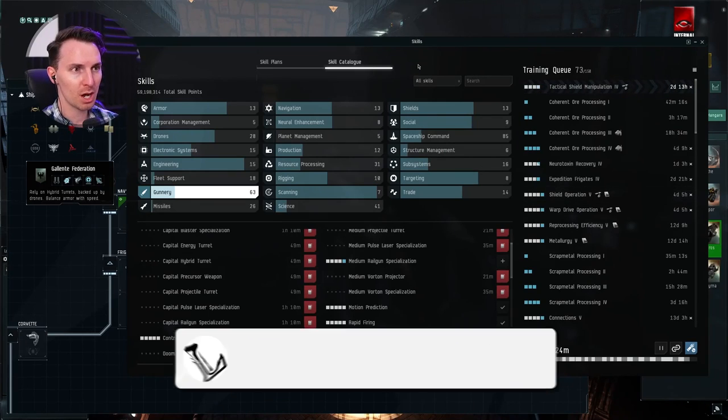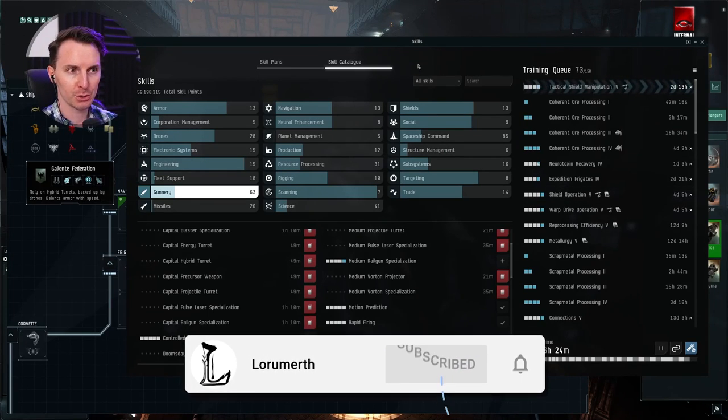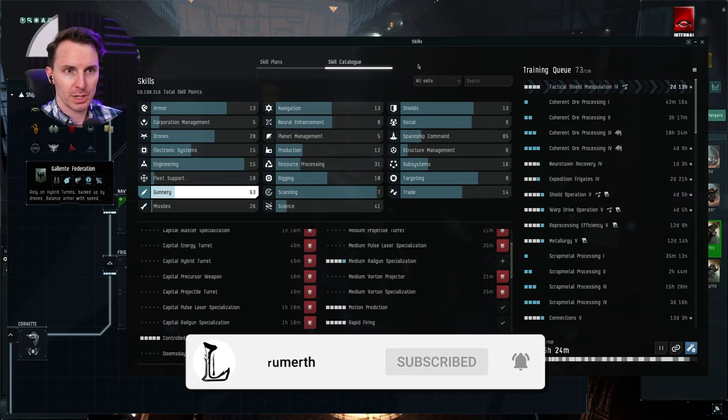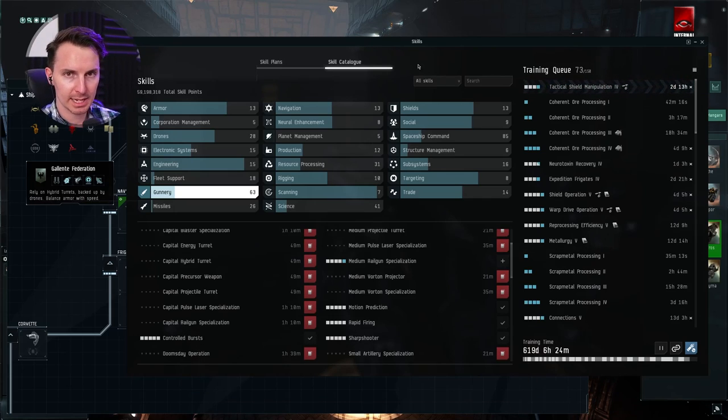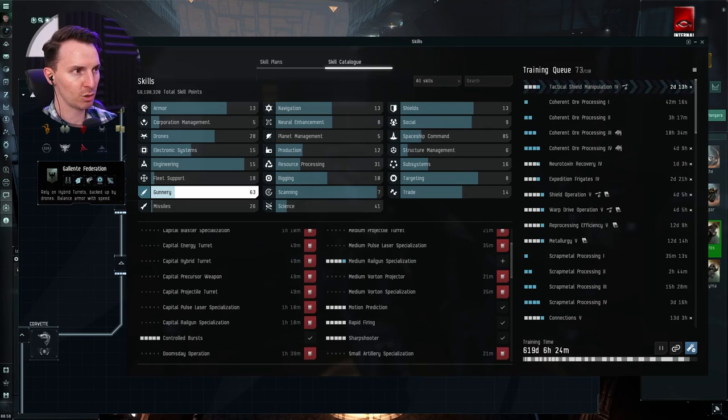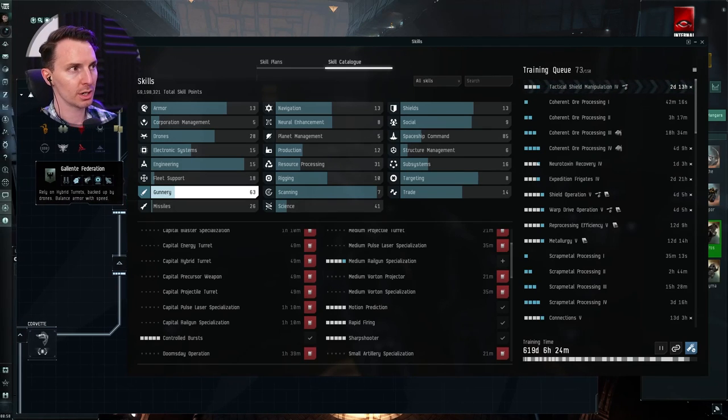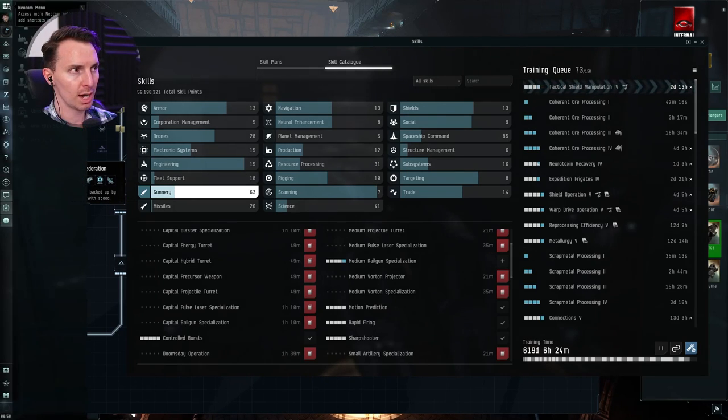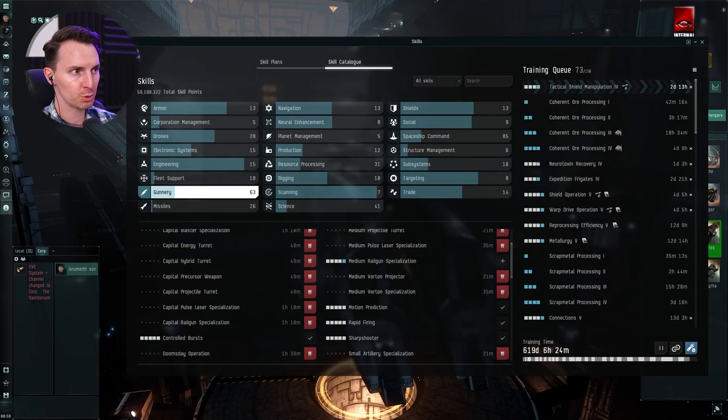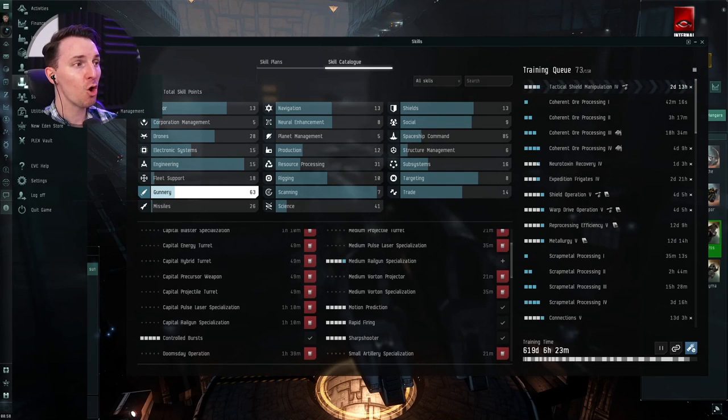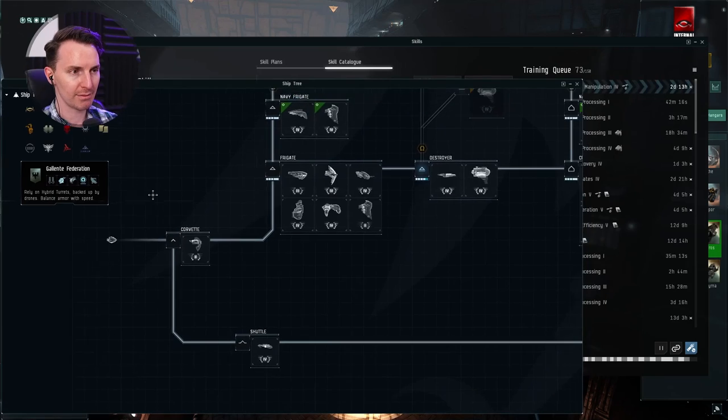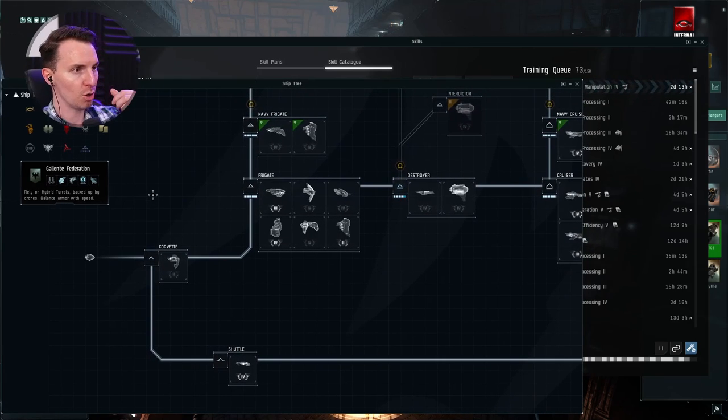Let's talk about skills and how you're going to do stuff. So the first thing you're going to want to do is be able to plan exactly which skills you want. You're going to come over to the ship tree. I have it open here, but just to show you where it is, you're going to come to our neocom menu, go down to ship, ship tree, and it's going to open up the ship tree if you don't already have it open.